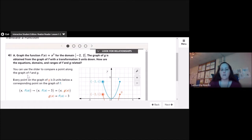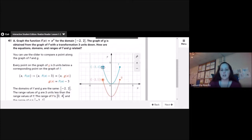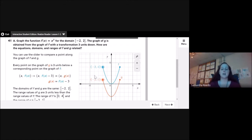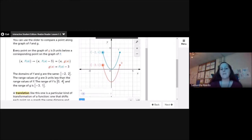You can use the slider to compare a point along the graph of f and g. I noticed that at (−2, 4) on the original graph, the translated graph has the point (−2, 1). Notice that the x-coordinates stay the same, but the y-coordinates are subtracted by 3. So g(x) = f(x) − 3. Basically I'm taking my y-coordinate and subtracting 3 — that's what happens when I translate a function down or up. The domains of f and g are the same: negative 2 to 2.